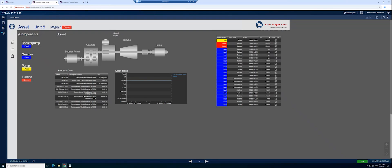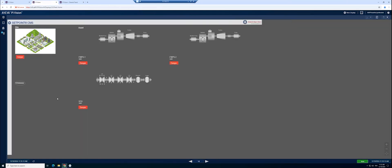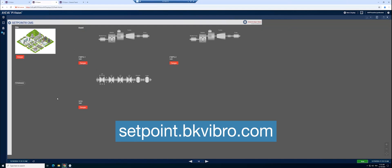This was a brief introduction into our Setpoint integrated with the Aveva Pi system. To learn more, visit setpoint.bkvibro.com